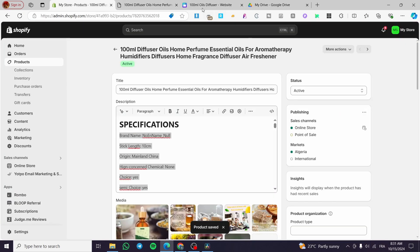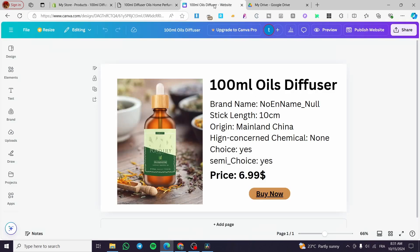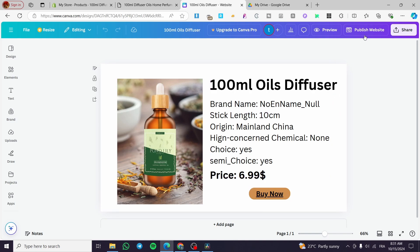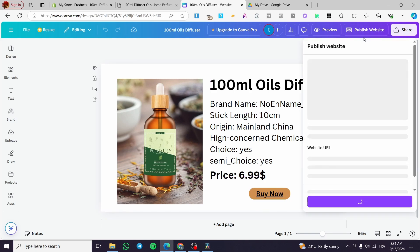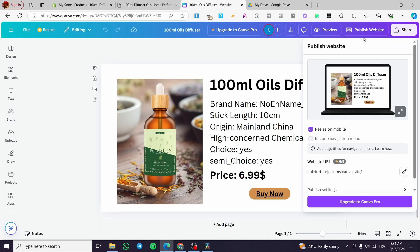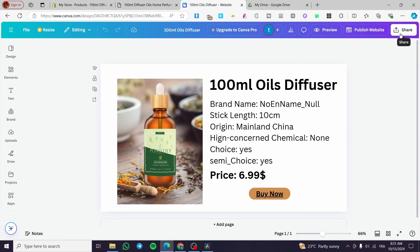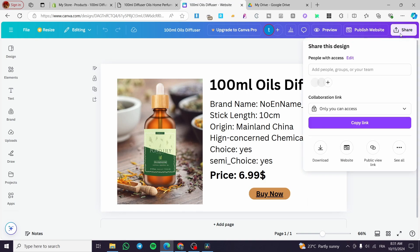To your Shopify store and direct them. Don't forget to publish the website because you are going simply to get a published website, or you can go ahead and click on share.